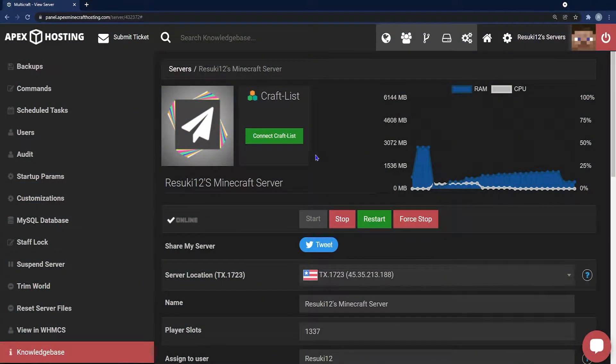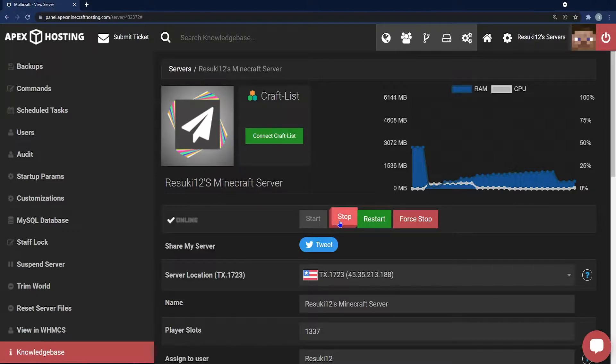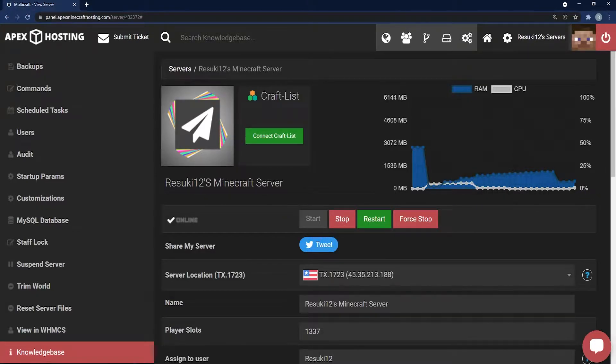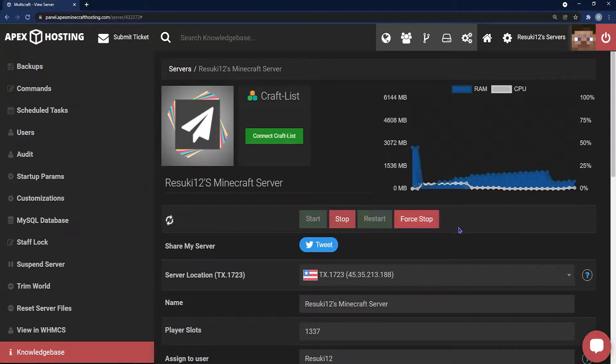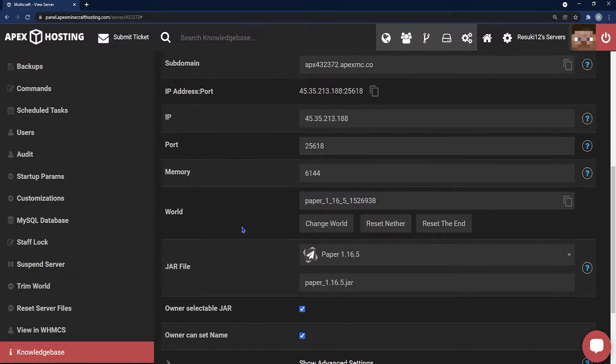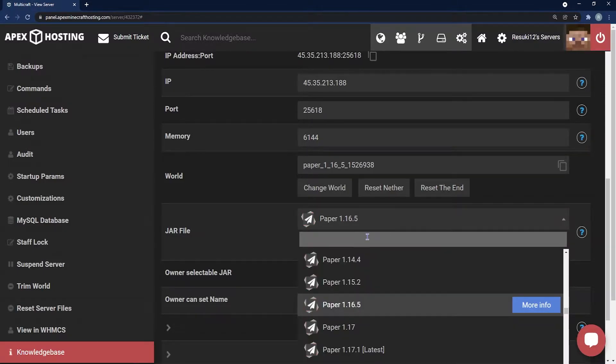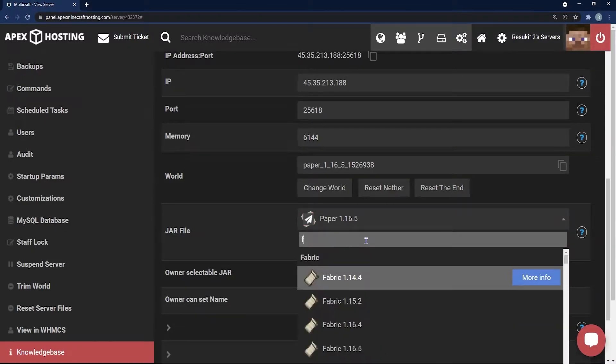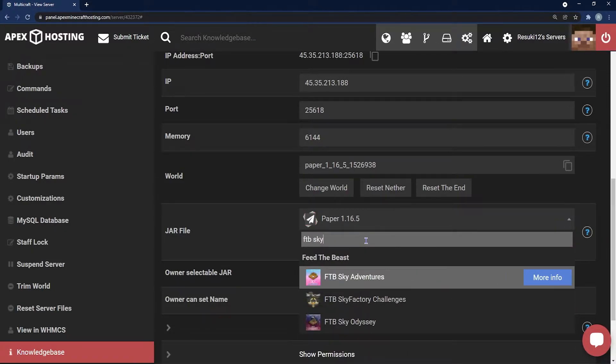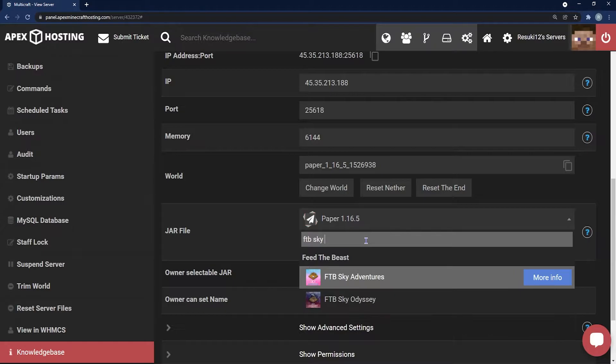To get it installed onto your server, the first thing you're going to want to do is head to your Apex panel and click on the red stop button to stop your server. This may take a moment, but once it's finally stopped, you'll scroll down to where you see the jar file field, and in the dropdown bar you're going to type in the search section FTB Sky Odyssey, and it should be the only thing that appears if you type it out correctly.